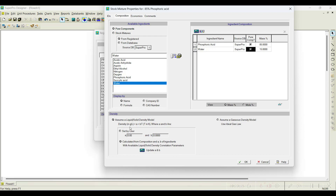At the bottom you can notice the density model — a liquid or solid density model with parameters A and B that are temperature-dependent. If you know the A and B values for the mixture you can enter them manually. You can also ask the software to calculate them: click 'Update A and B' and the A and B values are calculated and populated automatically.